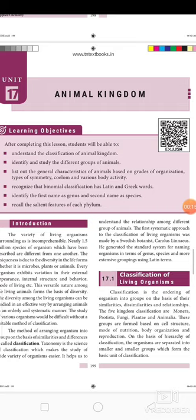Dear children, we are going to see the 17th unit, which is the first unit in biology: animal kingdom. By learning this lesson, you will be able to understand the classification of animal kingdom, identify different groups of animals, list general characteristics based on grades of organization, types of symmetry, and various body activity. You will recognize that binomial classification has Latin and Greek words, and identify the first name as genus and the second name as species, and recall the salient features of each phylum.